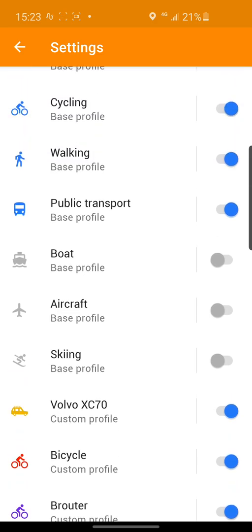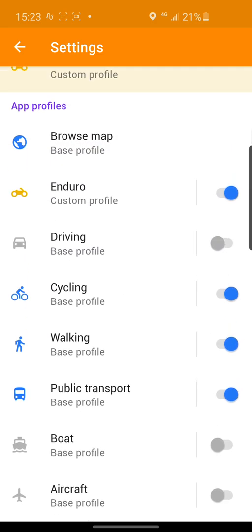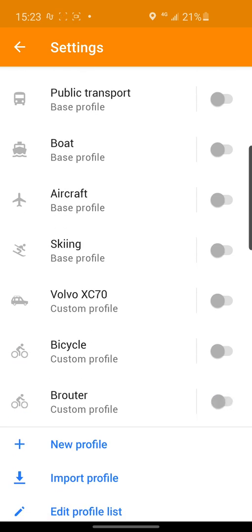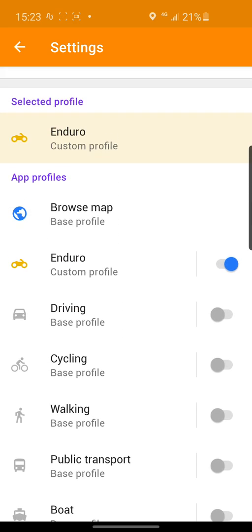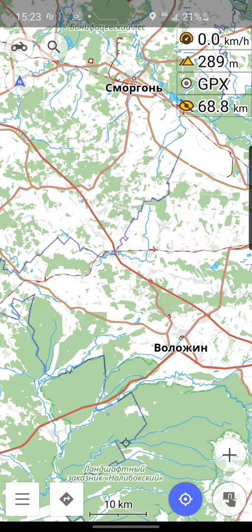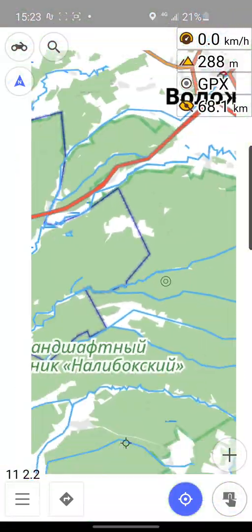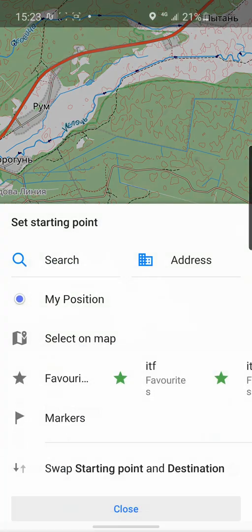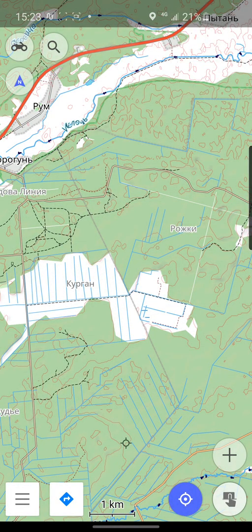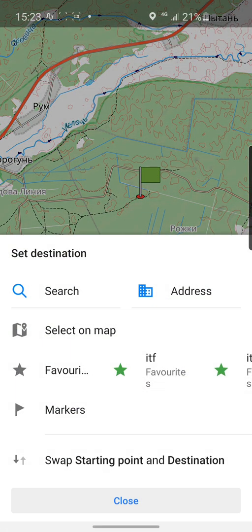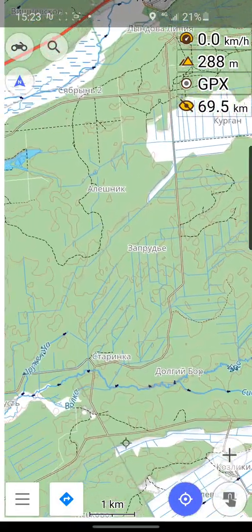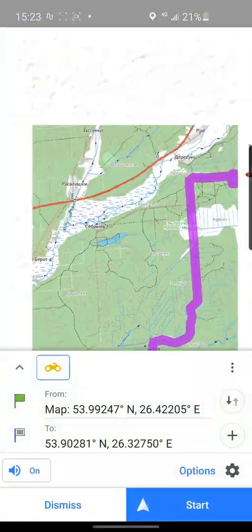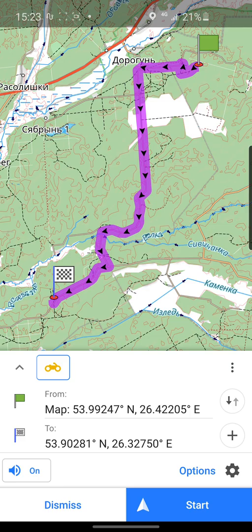Apply, and now we can switch off all other profiles — I think they are not very important for us. Now you can create your off-road trip using unpaved roads.